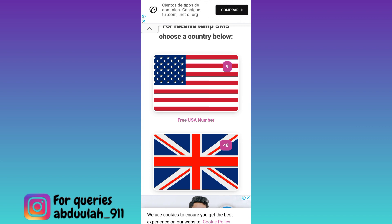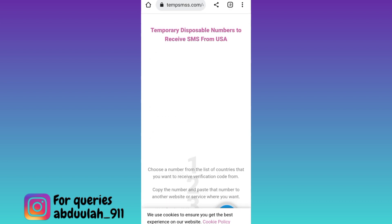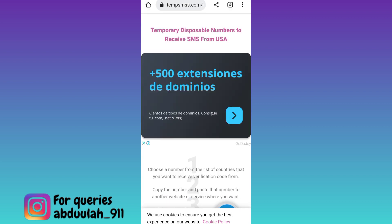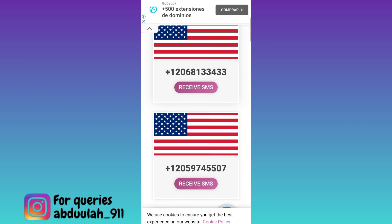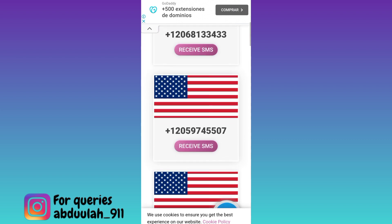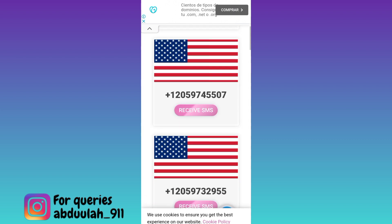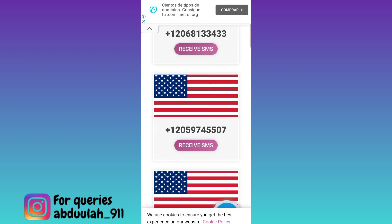Select any one country and below that country's flag, click on the free country name number option. Again, scroll down. These are the virtual phone numbers that you can use to create your fake WhatsApp account. Select any one and click on the receive SMS option.